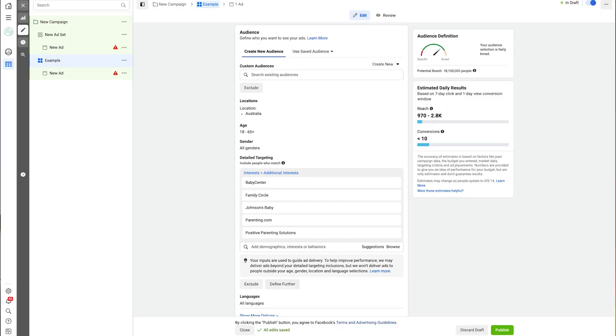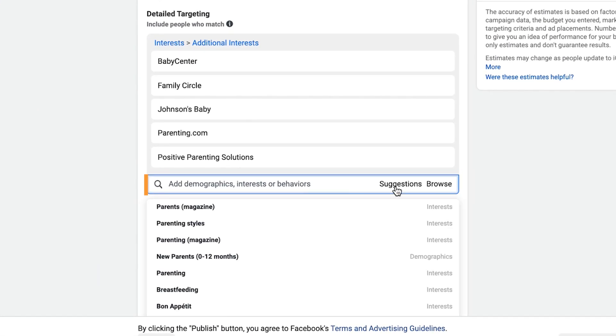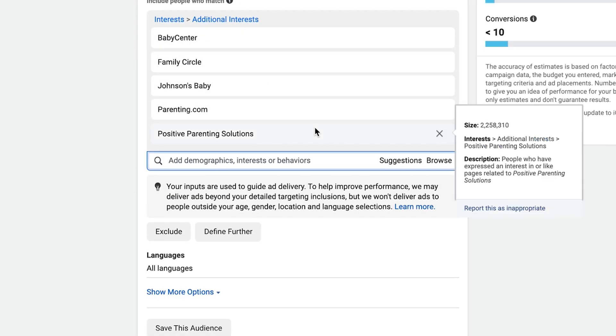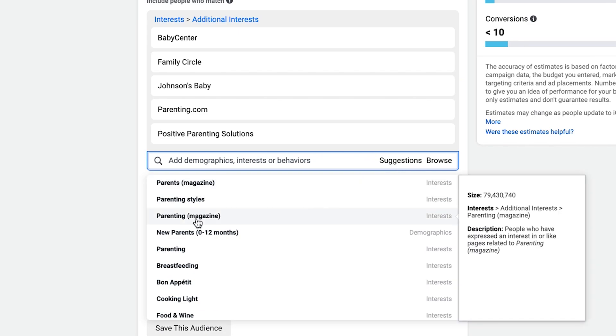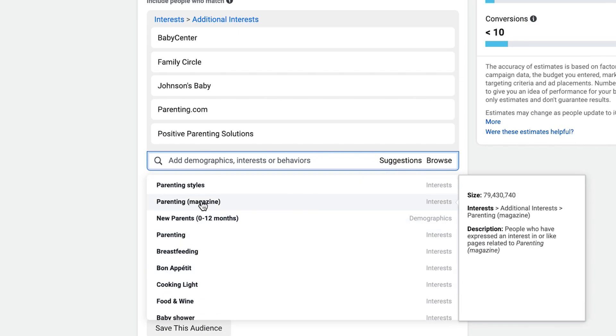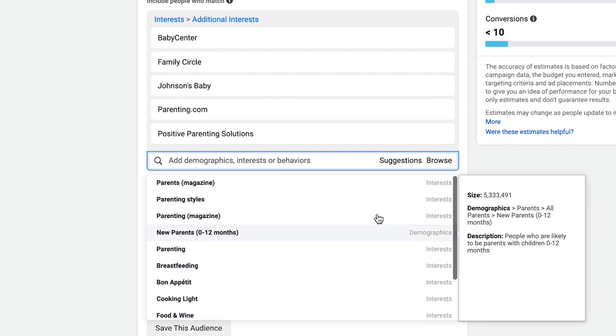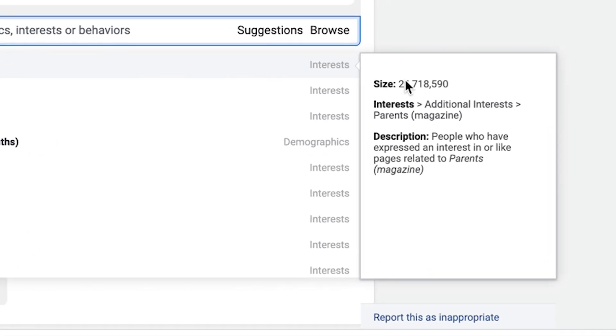There's another way to get a bunch of interests on top of those three methods — the suggestions function right inside Facebook ad manager. Once you've entered a few different interests in your detailed targeting, just hit Suggestions and it gives you a bunch more. When you hover over them, it tells you the audience size — for example, Parents Magazine shows 26.7 million people. That's something audience insights used to give us, and we can still see it here. What we can't see is the affinity or similarity score, but there's something similar coming up.